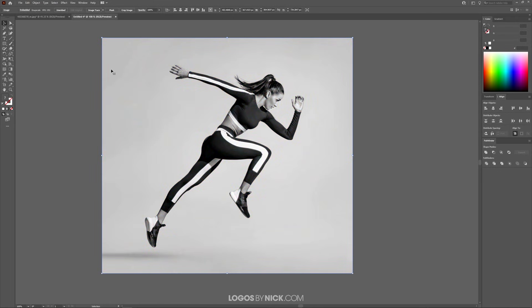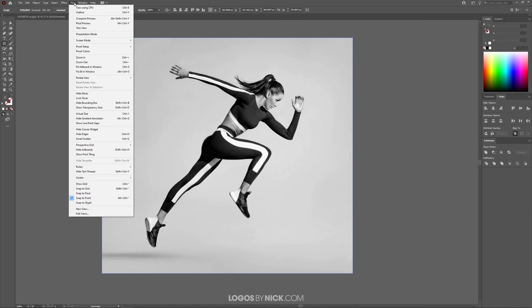Now what we want to do is create a rectangle going over this image and make it the same size. So I'm going to grab the rectangle tool.